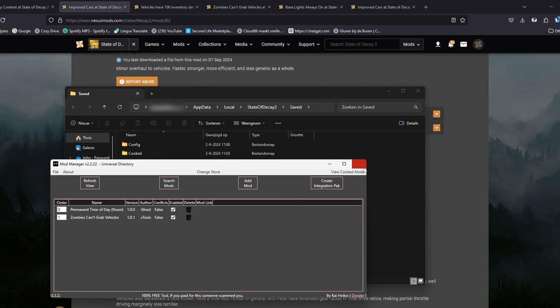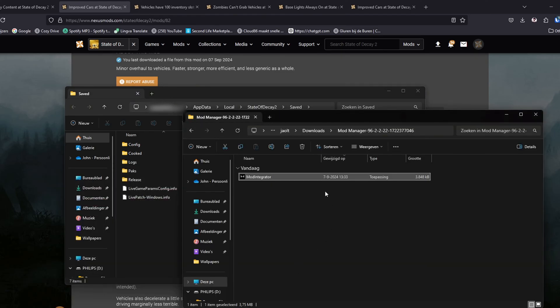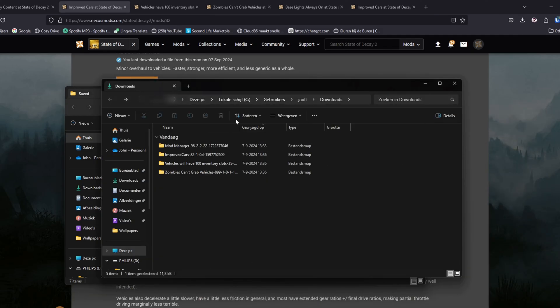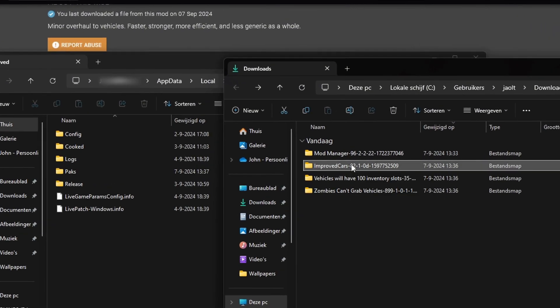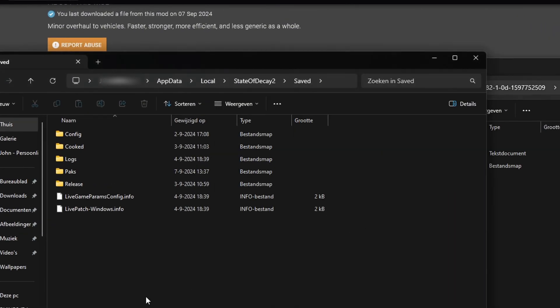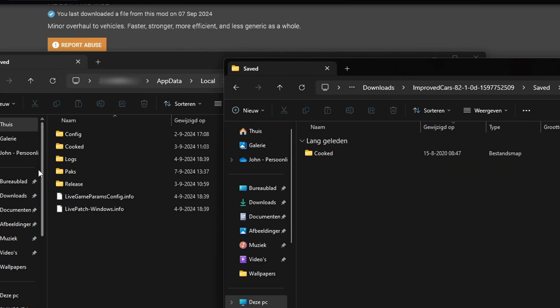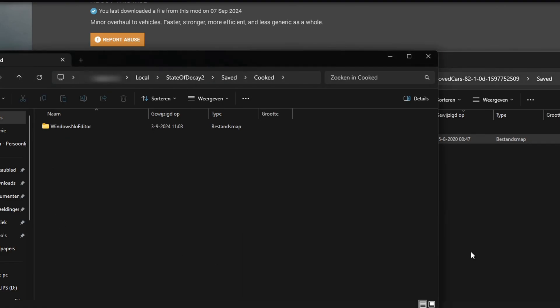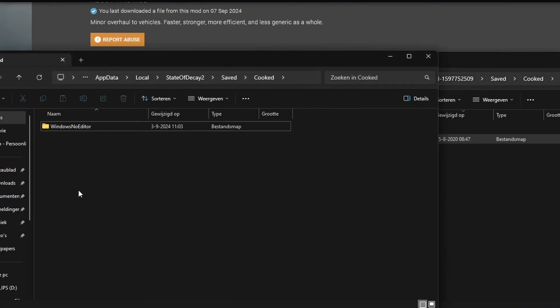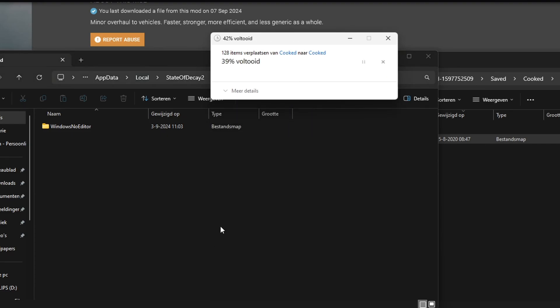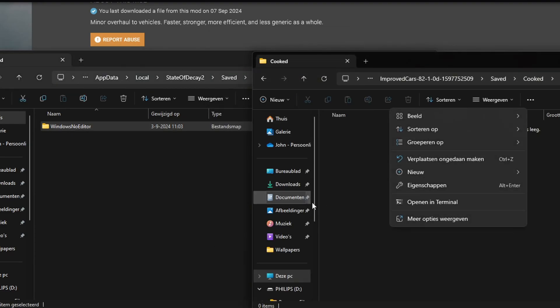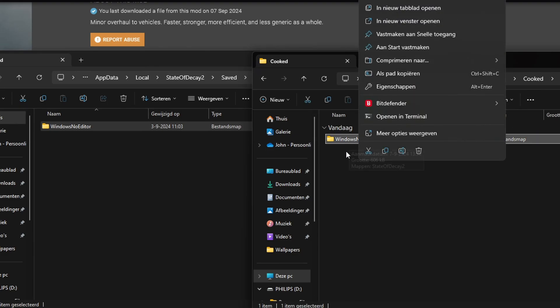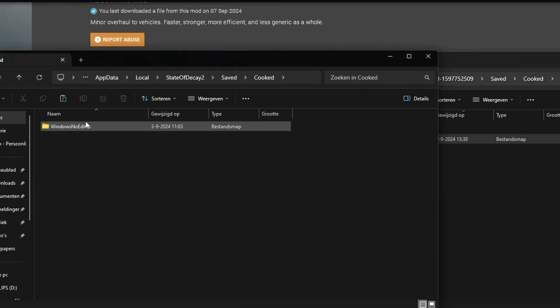I have a couple files. I am running it on Xbox as you can see. We're gonna go to improved cars and as you see there's a folder that's called saved. This is the save folder of State of Decay. Just place the cooked in there.